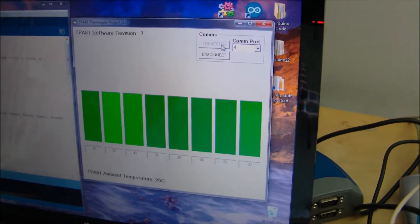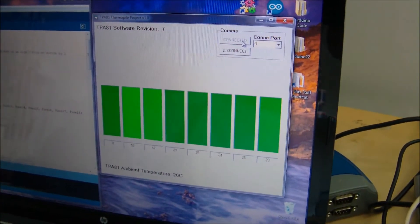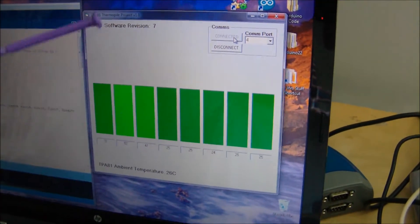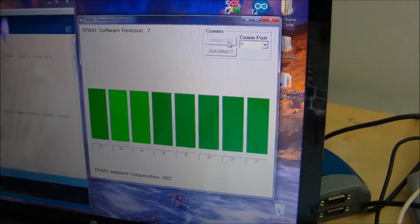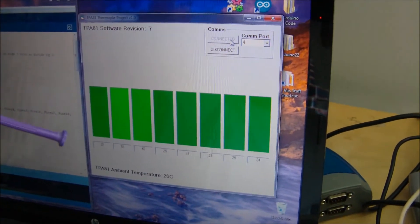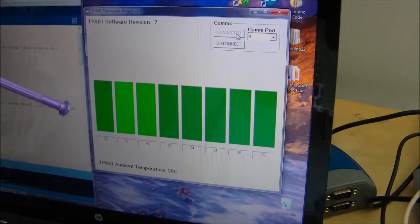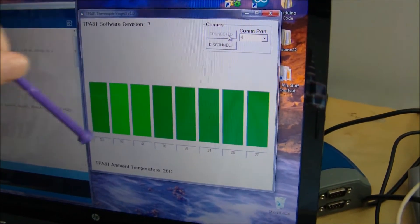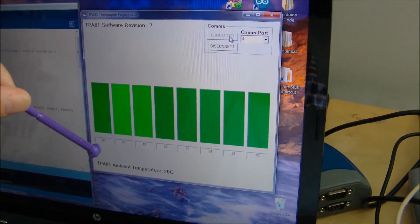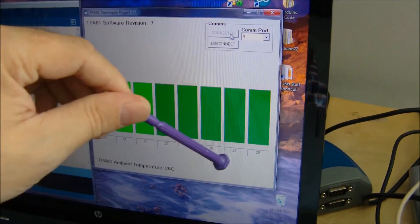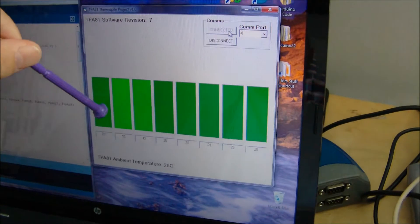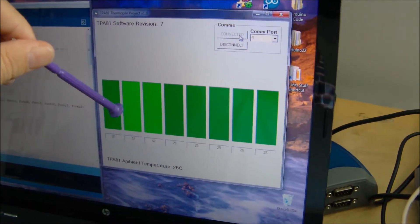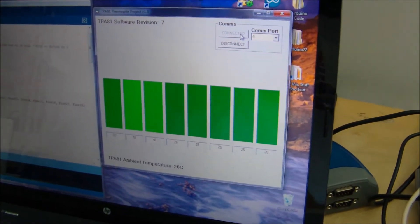What we've got here is the ambient temperature, the software revision there for information, and we've got pixels 1 to 8. This is the actual degrees Celsius value here, and the brighter the unit is, obviously the higher the temperature.